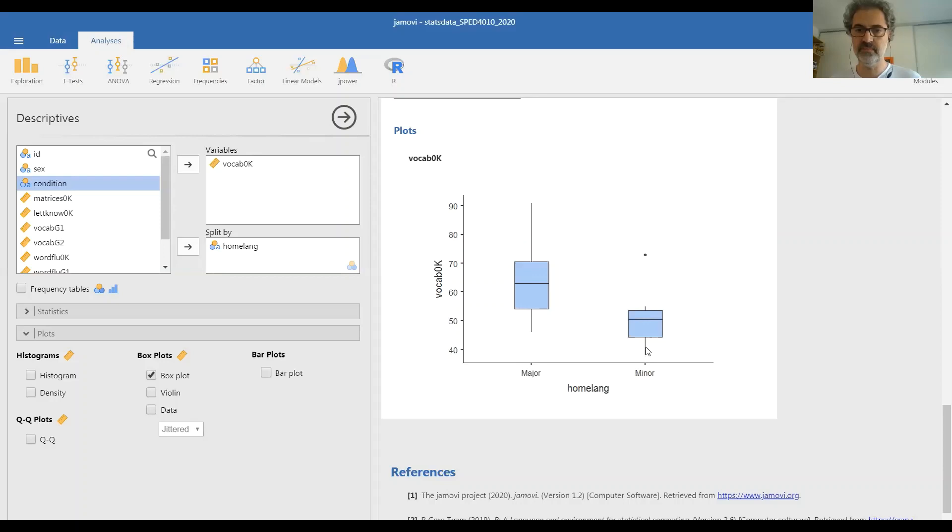And this is immediately visible in this kind of graph where you can see all the quartiles. The minimum, first quartile, median, third quartile, and maximum as an outlier. Here the maximum is not an outlier.